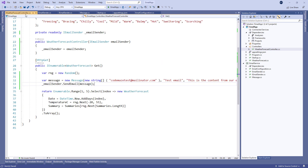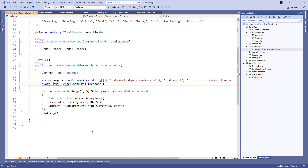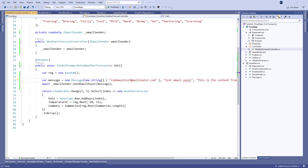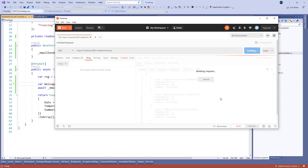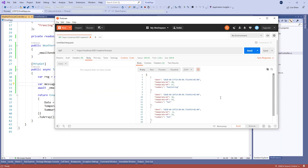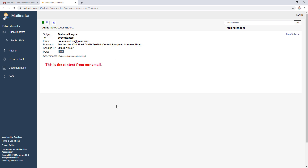Finally, we have to modify the GET action's signature, call the async method to send our email, and change the title for the message object. Now let's try this out with the same request from Postman — as we can see, we've got the expected result.